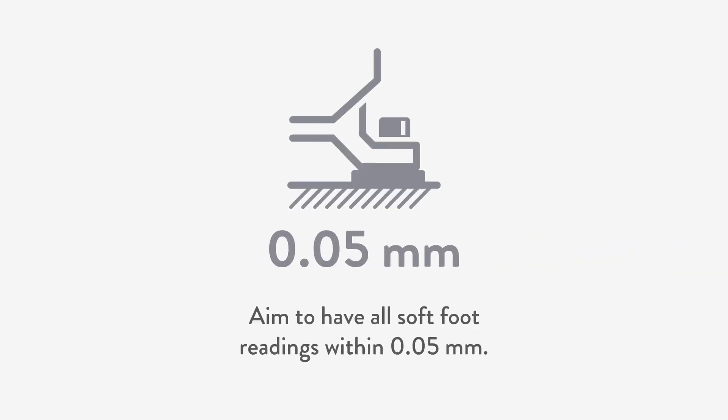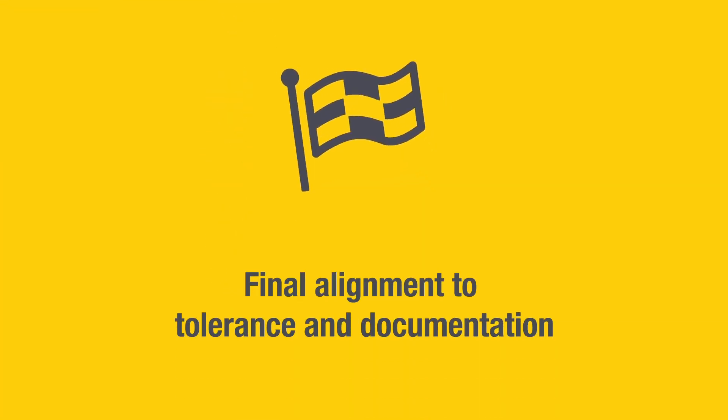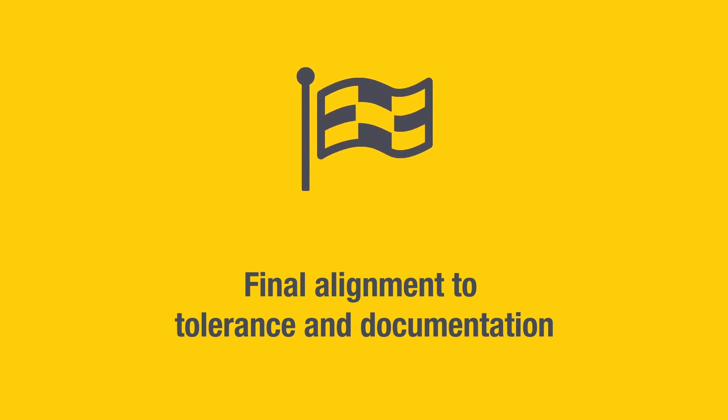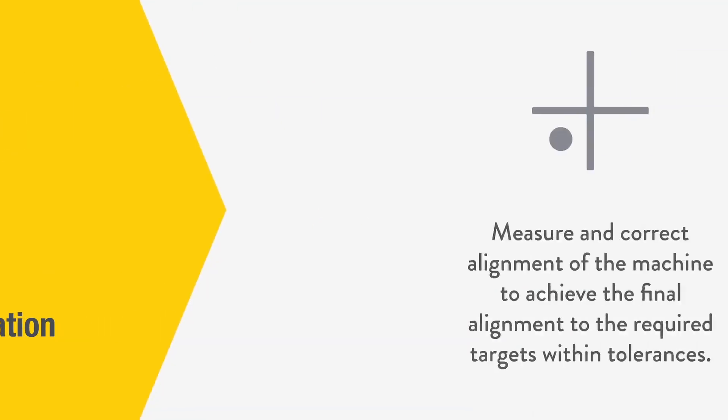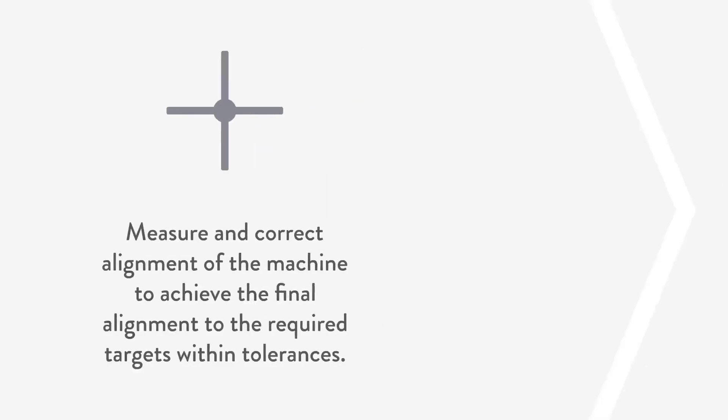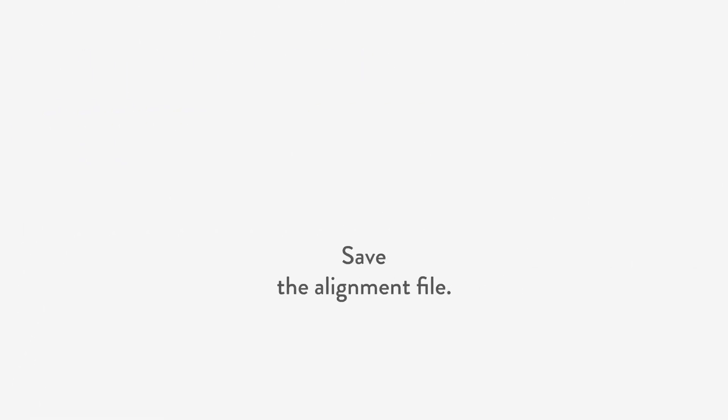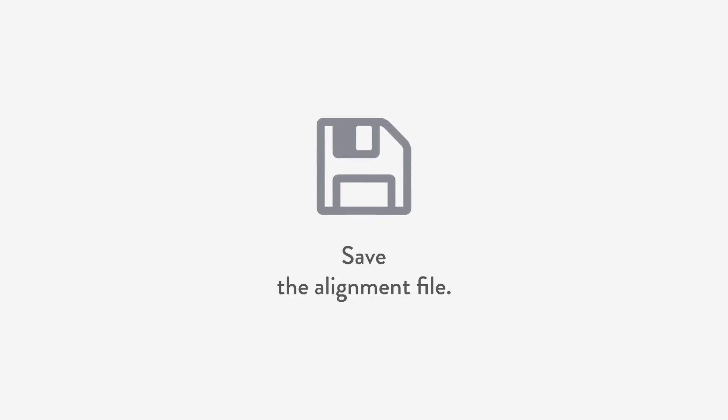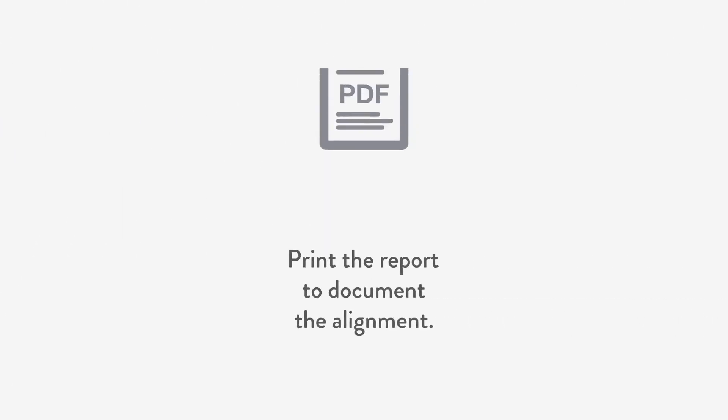Now it's time for final alignment to tolerance and documentation. Measure, make corrections, and achieve the final alignment to required targets within tolerances. Document your alignment work by saving the file and print the report if required.